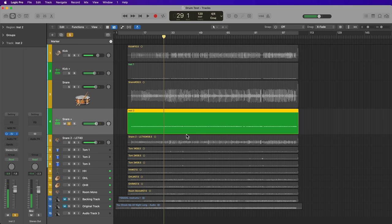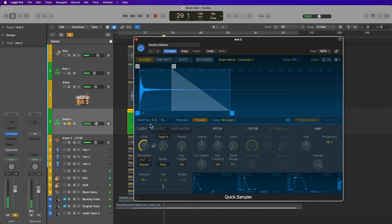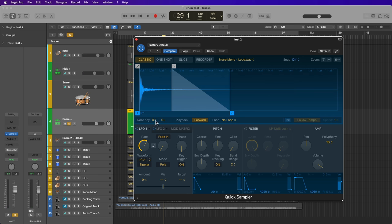Okay, so the reason why it's all detuned like that is because I didn't set the root key. So let's pull that down to D1.